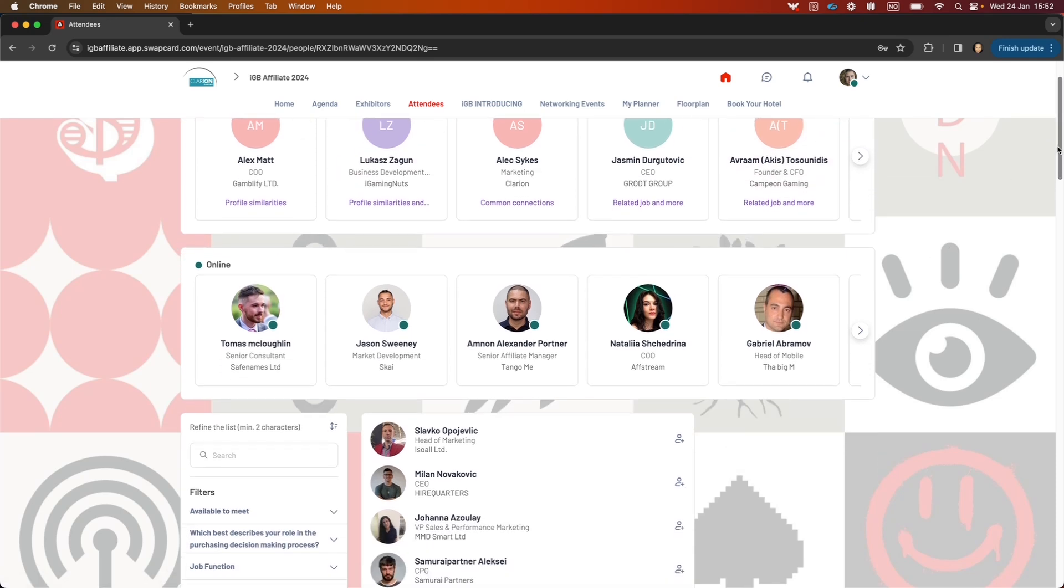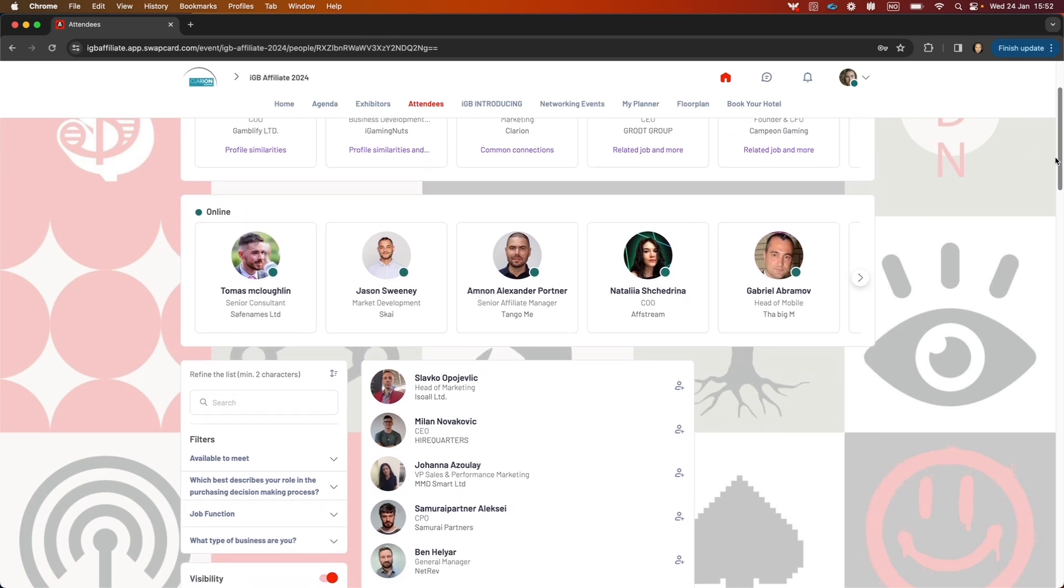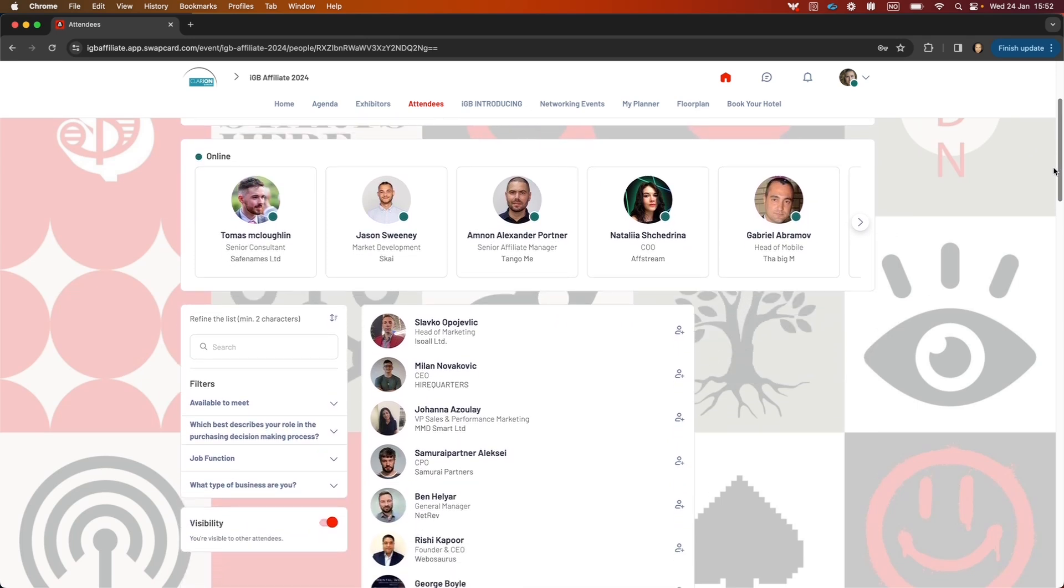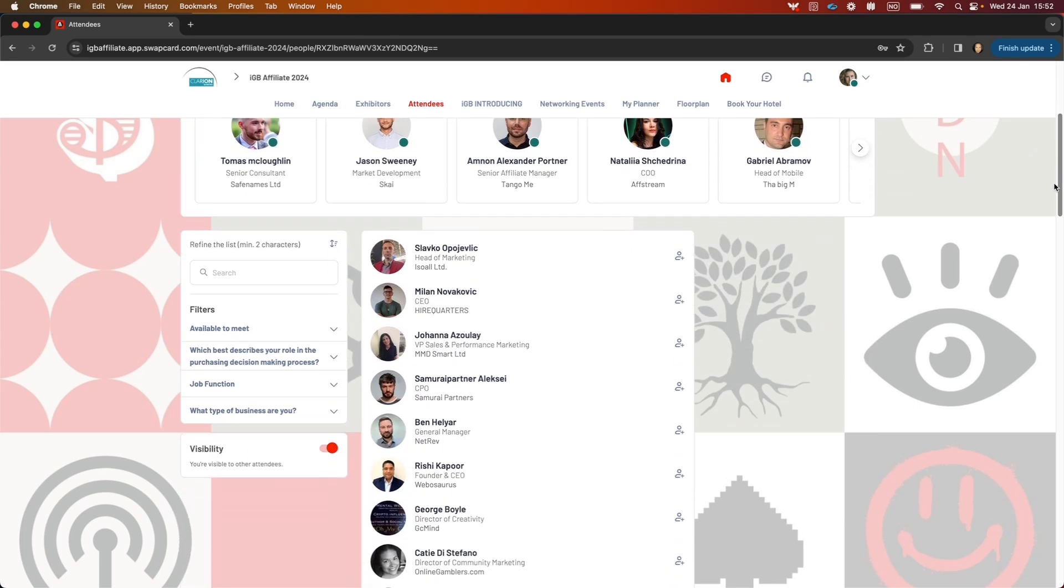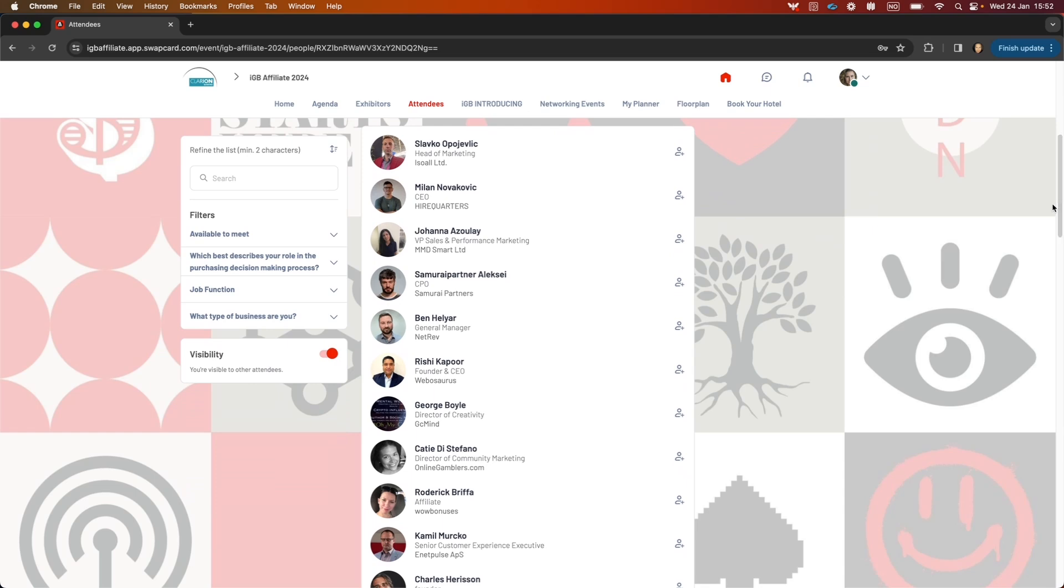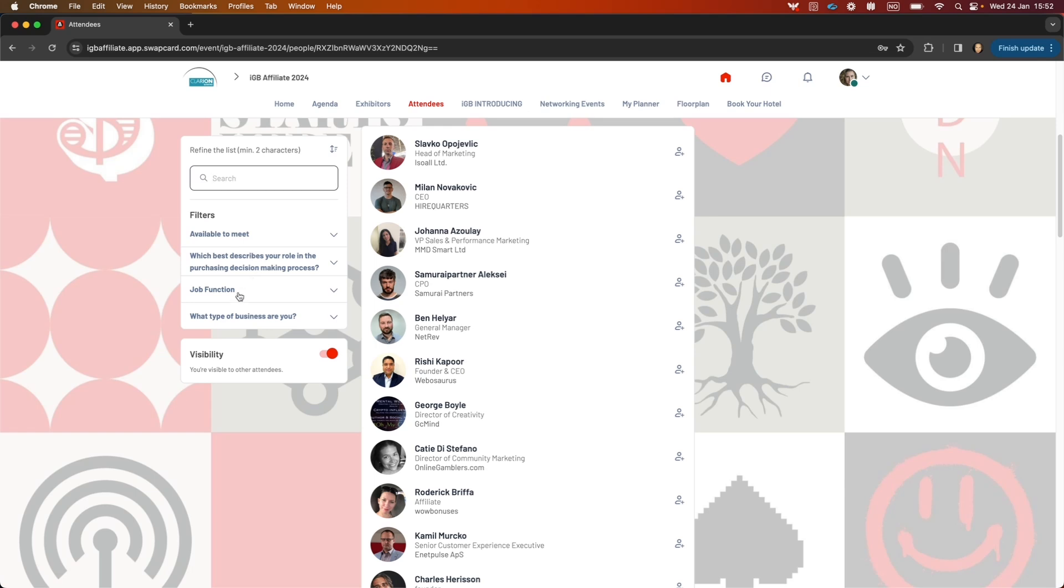You also have a people online line so you can see who's active right now. If you want to search the list, you can do that using any keyword here, and you can also use the filters to find people.